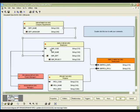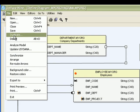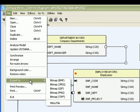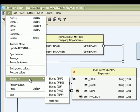Once created, diagrams can be printed or exported to a variety of formats, such as BMP, JPEG, GIF, PNG, TIFF and MetaFiles. This is an extremely useful feature that enables you to incorporate diagrams in design documentation or presentations.